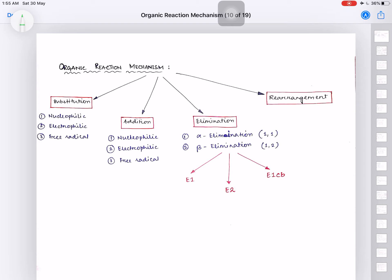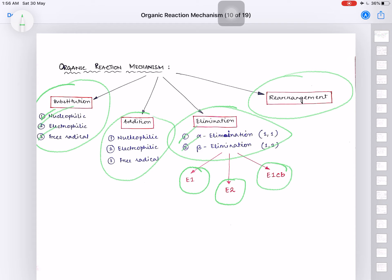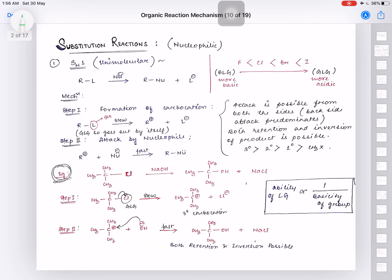In this video we will be discussing organic reaction mechanism, which is the last topic from organic chemistry. It is generally divided into four categories: substitution reactions, addition reactions, elimination reactions, and rearrangement reactions. Substitution and addition reactions are of three types each: nucleophilic, electrophilic, and free radical. Rearrangement reactions are not included in the syllabus, so we will discuss the other three.